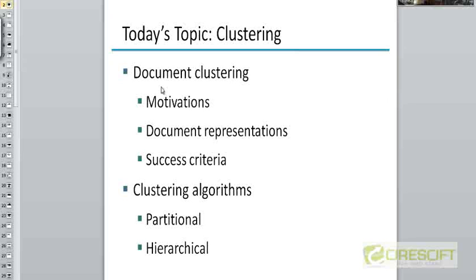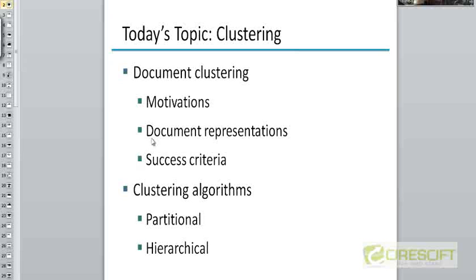We'll look at the motivation for clustering of documents. We'll see how documents are represented — this is something we've already seen before. We have looked at the vector space model for representing documents. We had a vector of TF-IDF weights representing each document in chapters 6 and 7, and we are more or less going to continue with that representation.